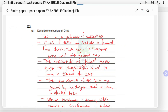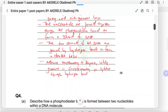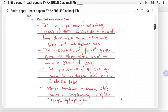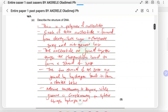So DNA is a polymer — let me use a pointer — this is a polymer of nucleotides. Each nucleotide is formed from deoxyribose sugar. This is a five-marker question, so you want to go in sequence: nucleotides, and each nucleotide contains deoxyribose sugar, a phosphate group, and a nitrogenous base.